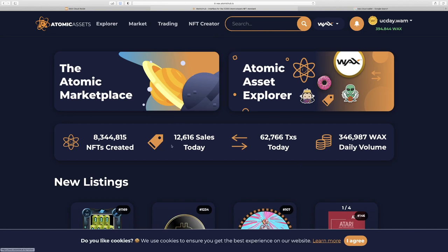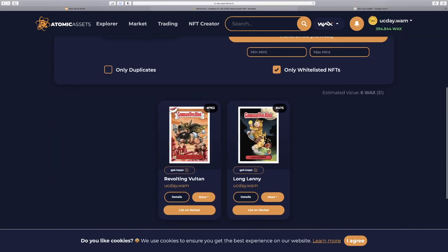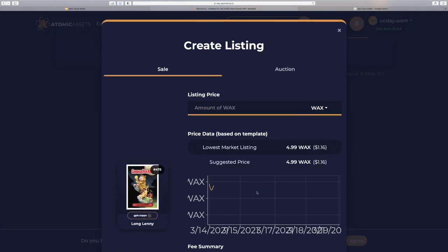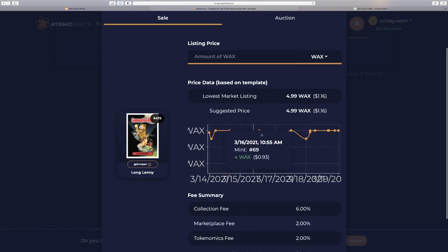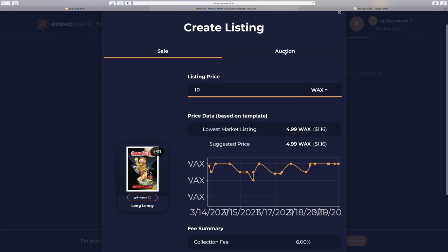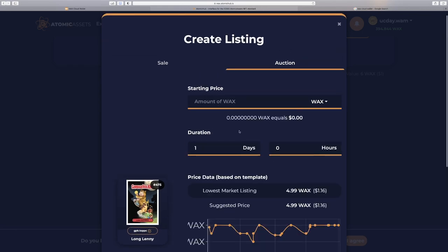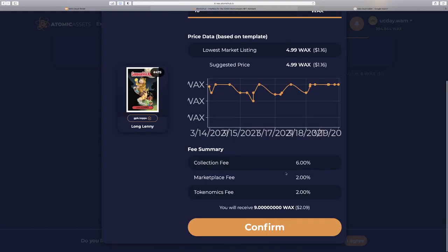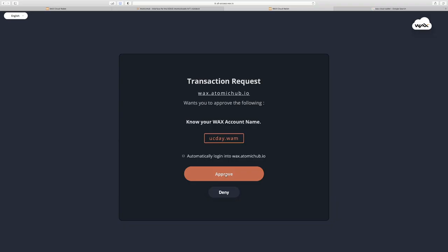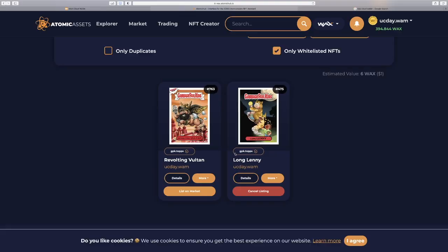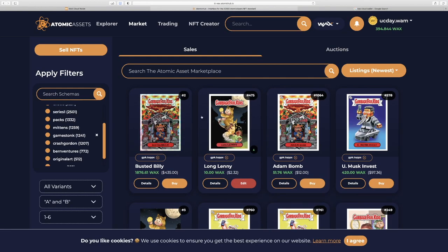We'll go back to Atomic Hub. We'll go up here to Inventory. We'll see our NFTs. We can click List on Market. Kind of gives us some cool pricing data here. I'll list it for 10 WAX. We can choose a sale or auction with pretty standard auction functionality here. I'm going to sell it. So below is the fee summary. You can learn more about our fees by asking an admin in our Discord channel. So we'll receive this amount. Approve. And just like that, we've put an NFT up for sale. And here it is right on the marketplace.